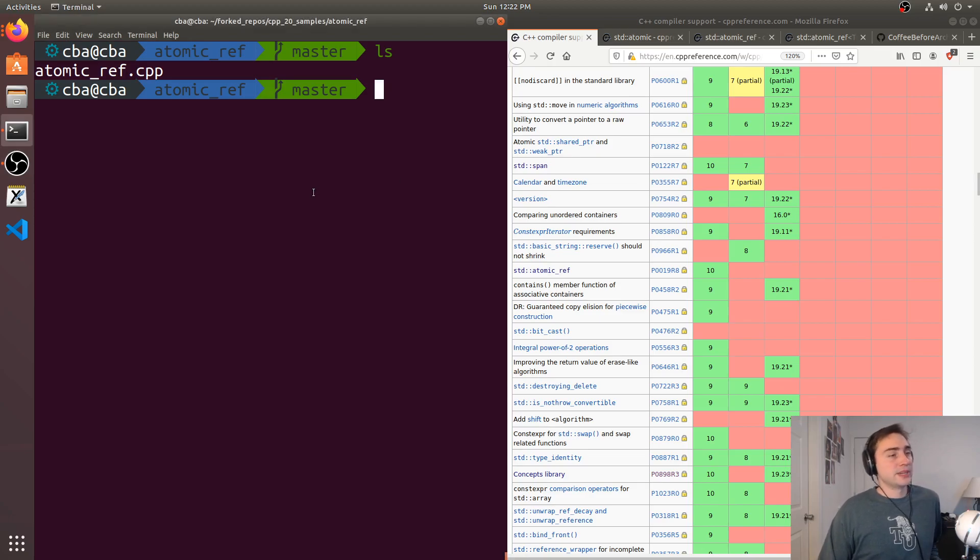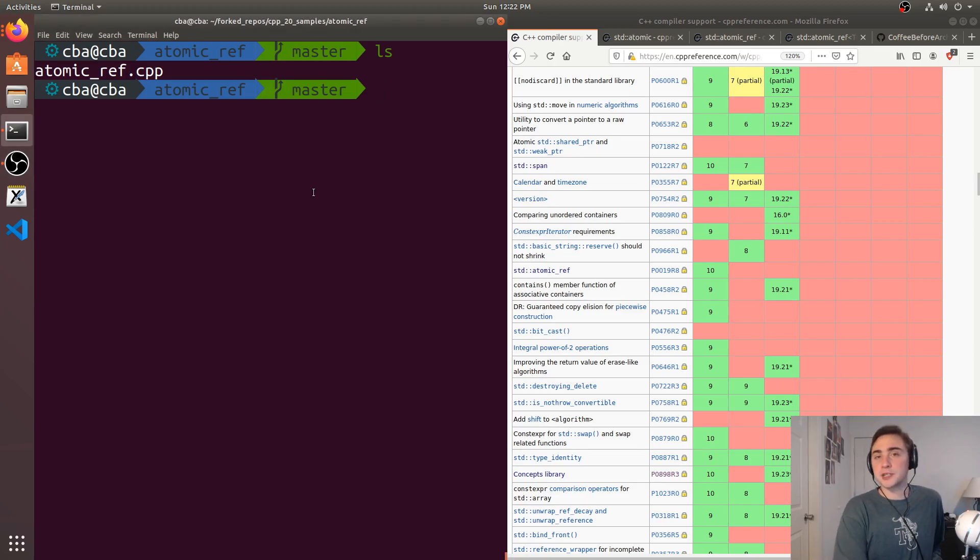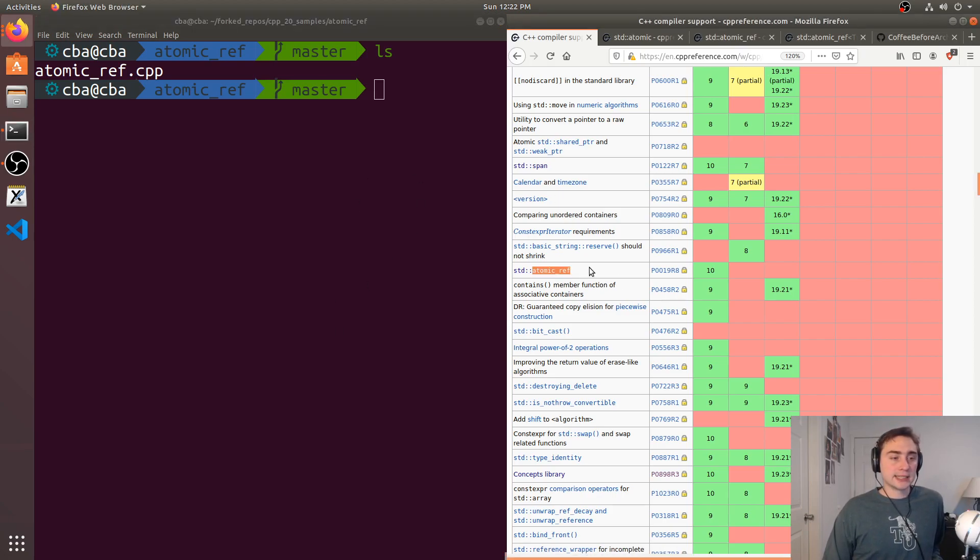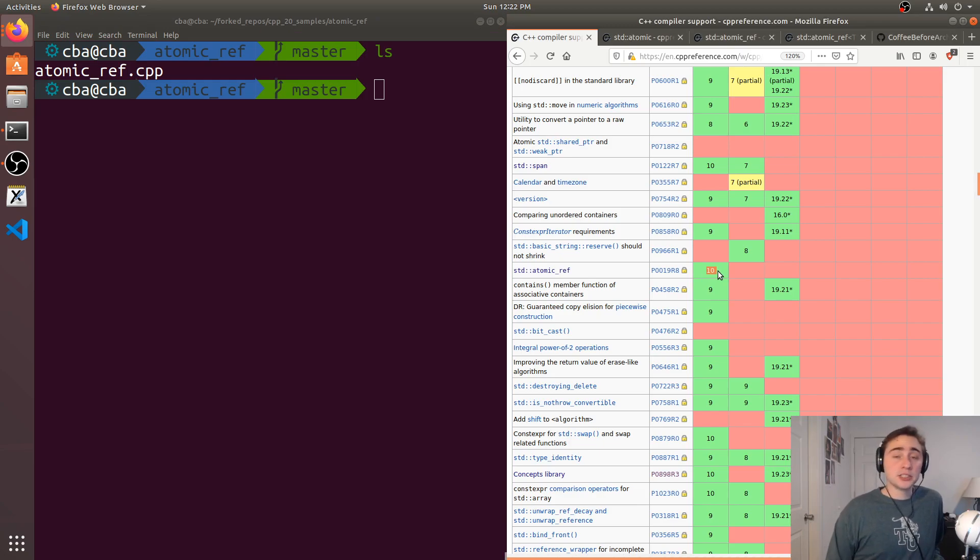Hey everyone, I'm Nick and welcome to a new episode of learning C++20. So in this episode of the series we're going to be taking a look at atomic_ref which as of right now is only implemented in GCC 10.